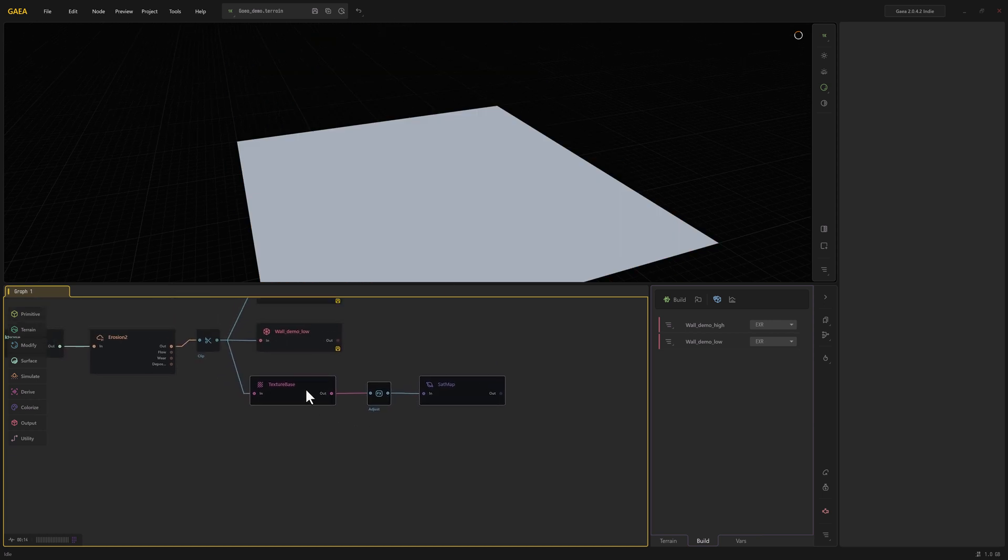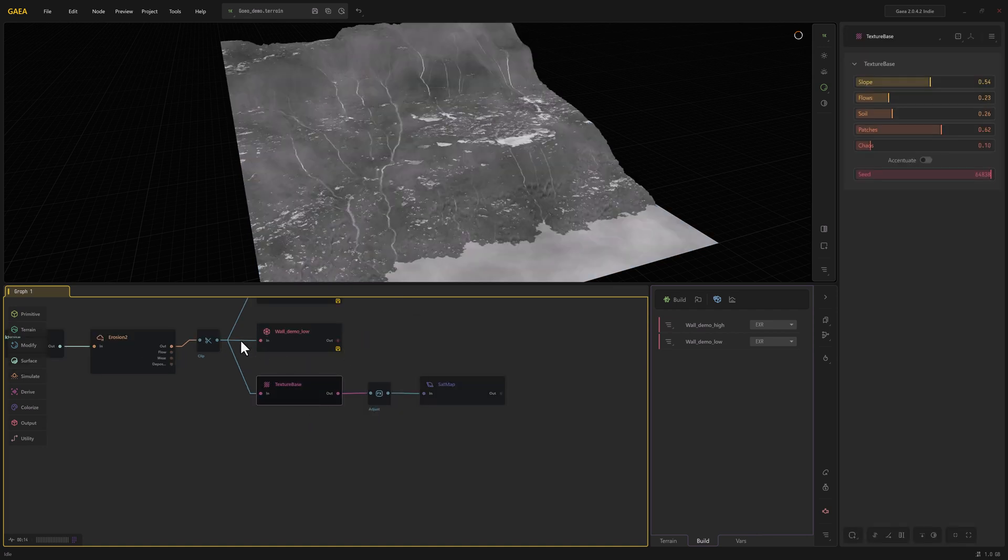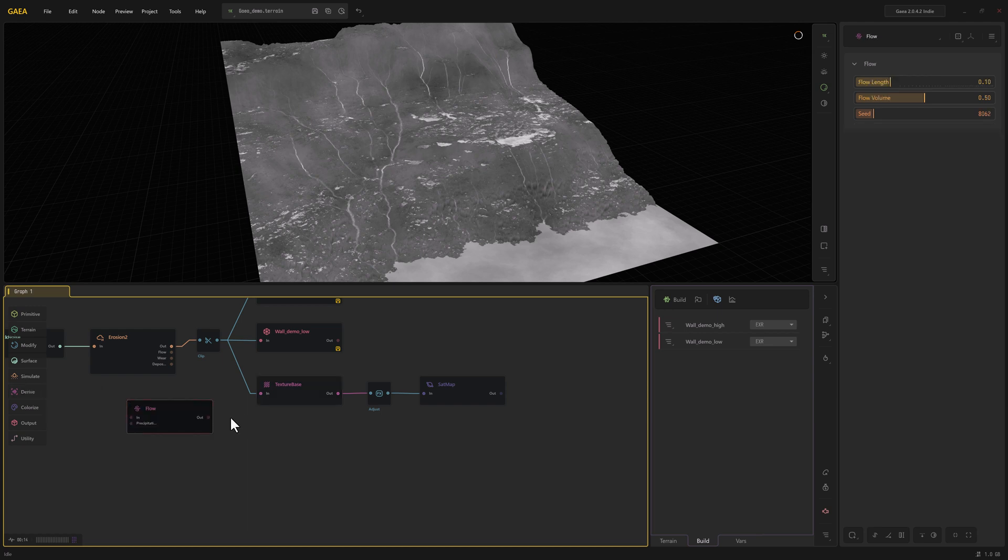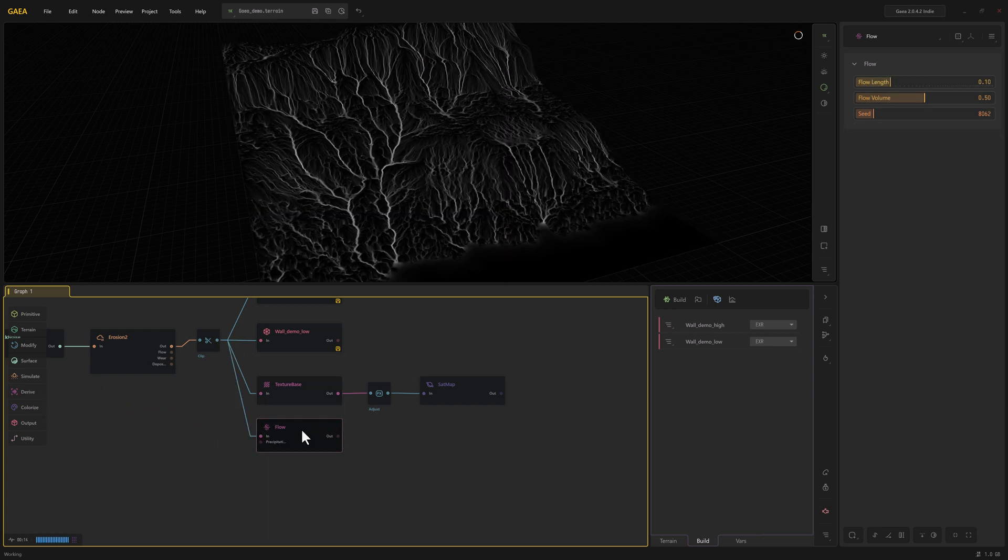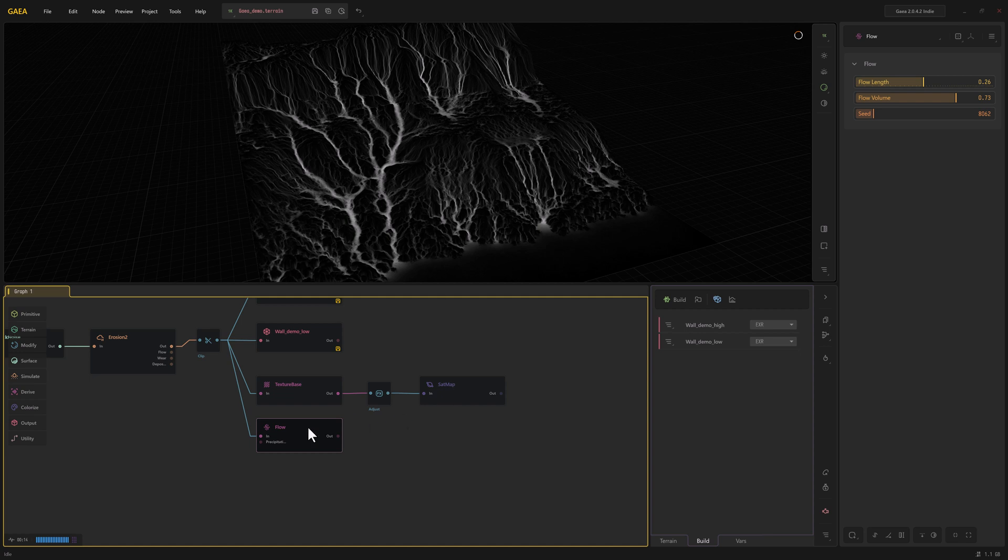So in addition to texture base, we can look at the derive section, which is where this texture base comes from, and generative. So I'm going to just throw a few more of these down. And these are very useful if you want to add some extra masks in Unreal or Substance Painter or whatever. So that's the flow. Go back to derive, we'll grab generative.